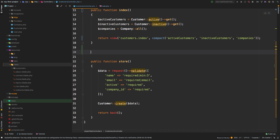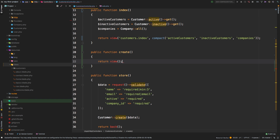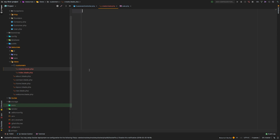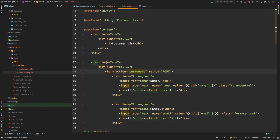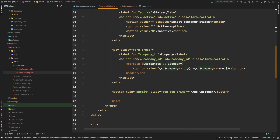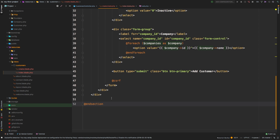Now let's talk about the create method. We know we're going to need a public function called create, and create is simply going to return a view — customers.create. Let's create that view file: create.blade.php. What needs to go in here is basically just the top half of what we've been calling index. I'll copy the whole thing and bring it in, then edit out the customer list section, keeping just the form.